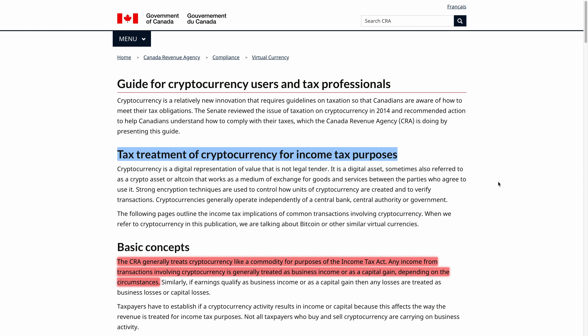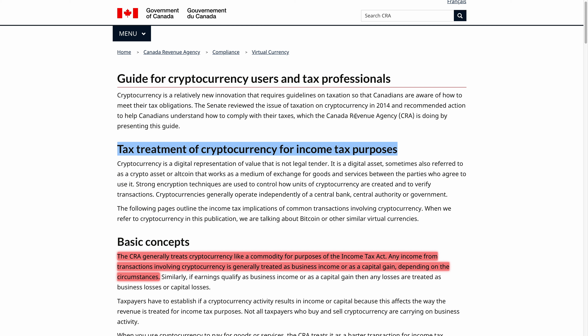In this video I'm going to be looking at the tax treatment of cryptocurrency for income tax purposes. It's the new year, so as we're all getting our receipts and forms ready for the 2019 taxation year, I thought I'd share this video and this resource with you, just to help you out if you don't already know about it. I've already highlighted some key points in this guide.